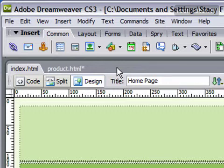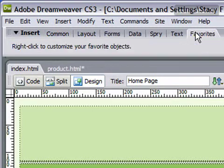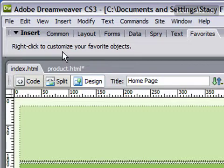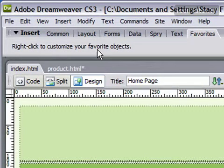On the insert bar, go ahead and click on Favorites. Now if you don't have any favorites right here, and I don't have any, it'll say right-click to customize your favorite objects.